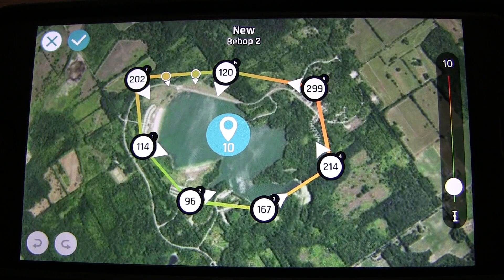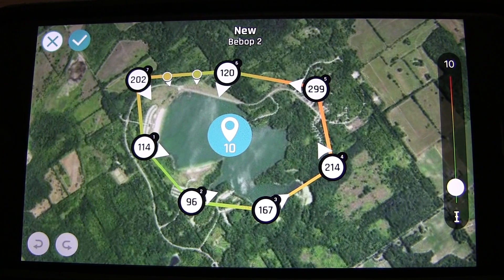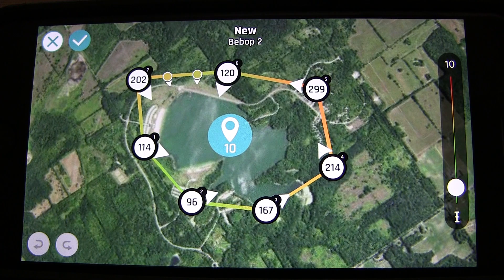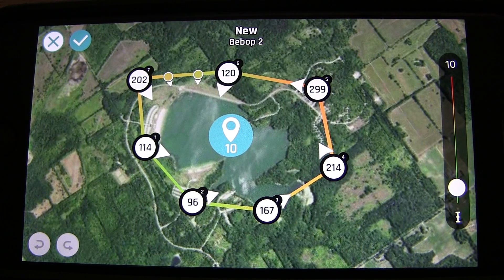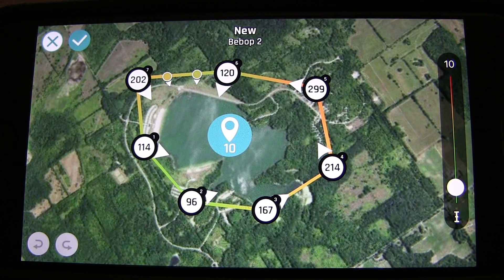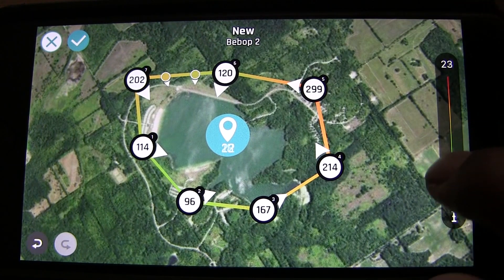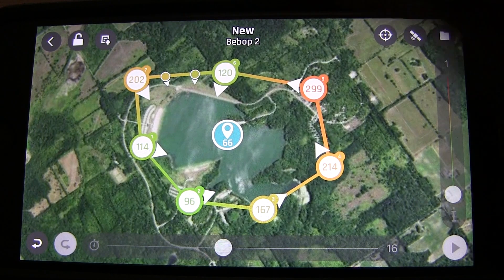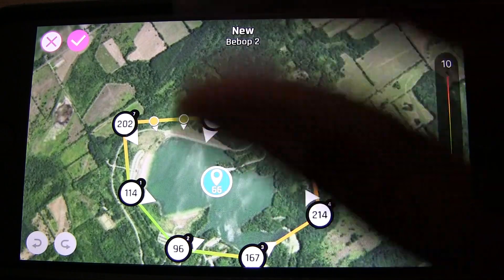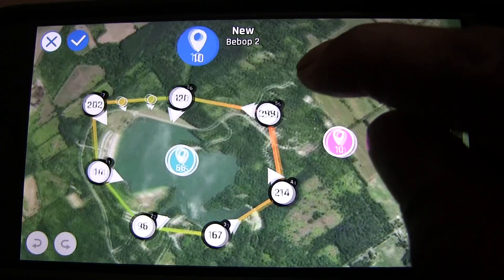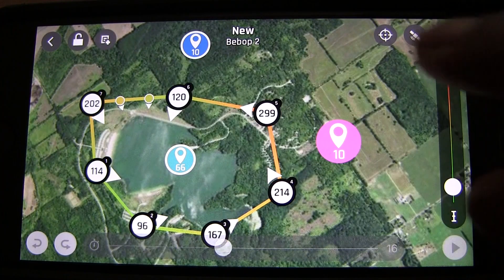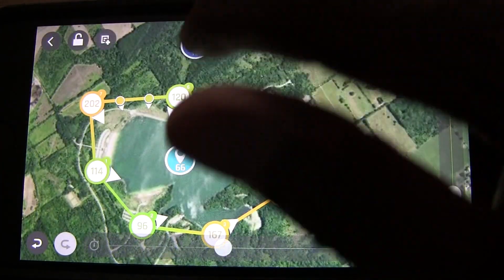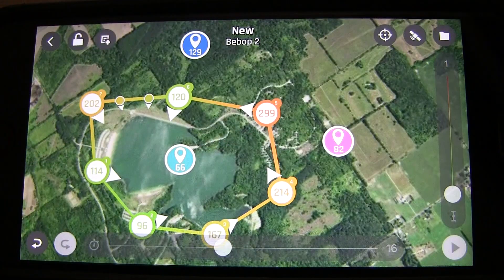Something else that's very cool is Point of Interest. You can add a point of interest on the map. The altitude number shown on a POI represents where the camera will be pointed — so at 10 feet altitude the camera will angle significantly downward. You can change the height of where the camera will point at that POI, then hit the checkmark. You can do multiple points of interest.